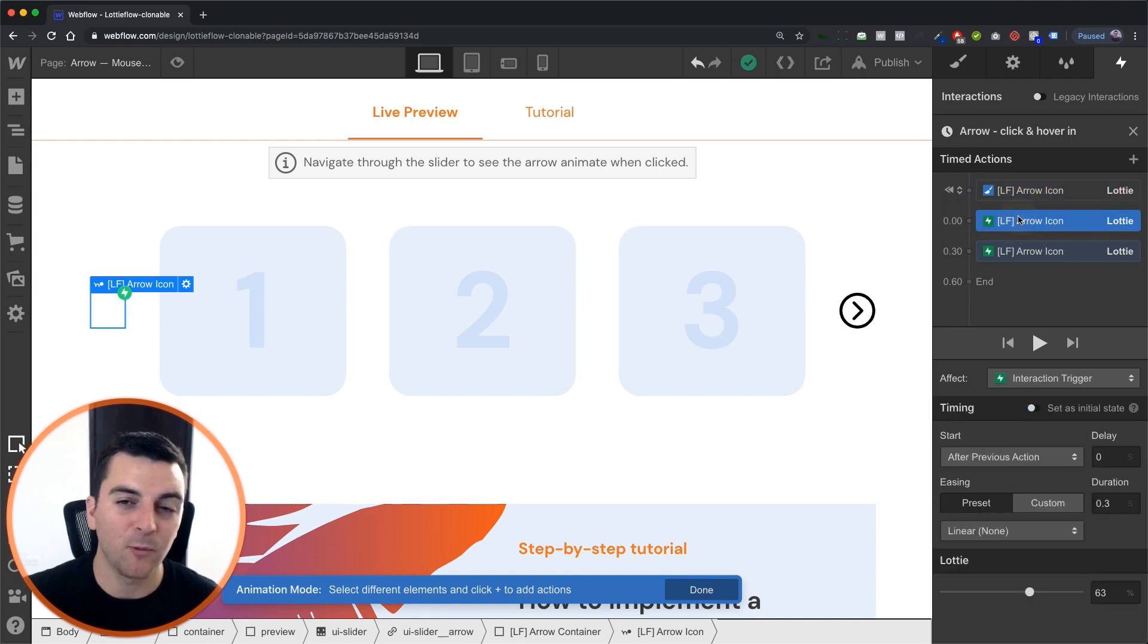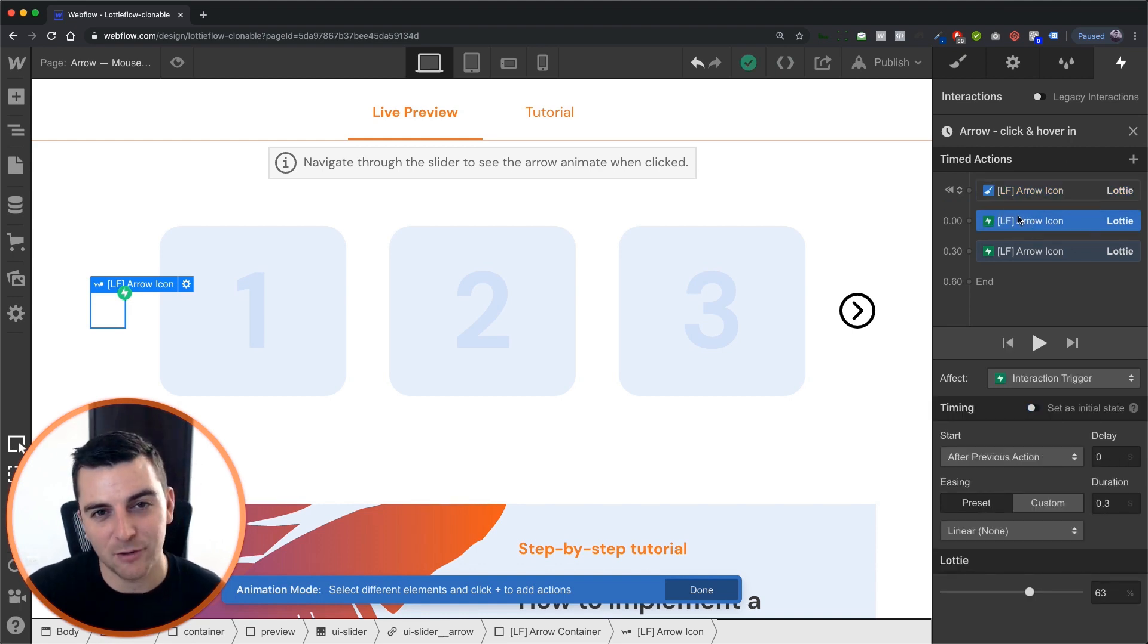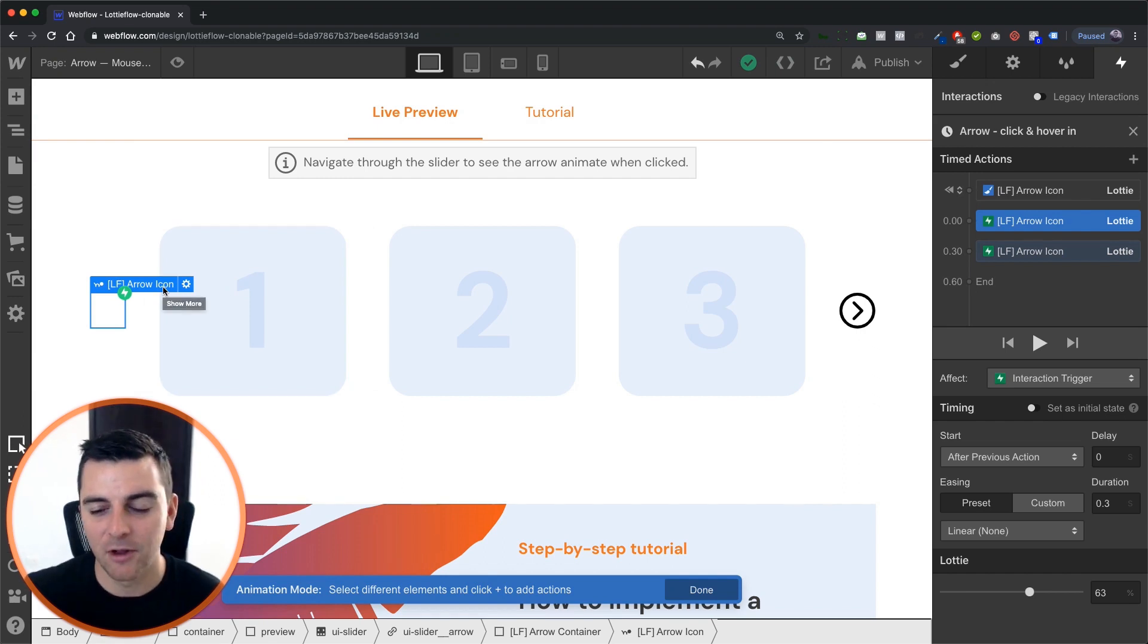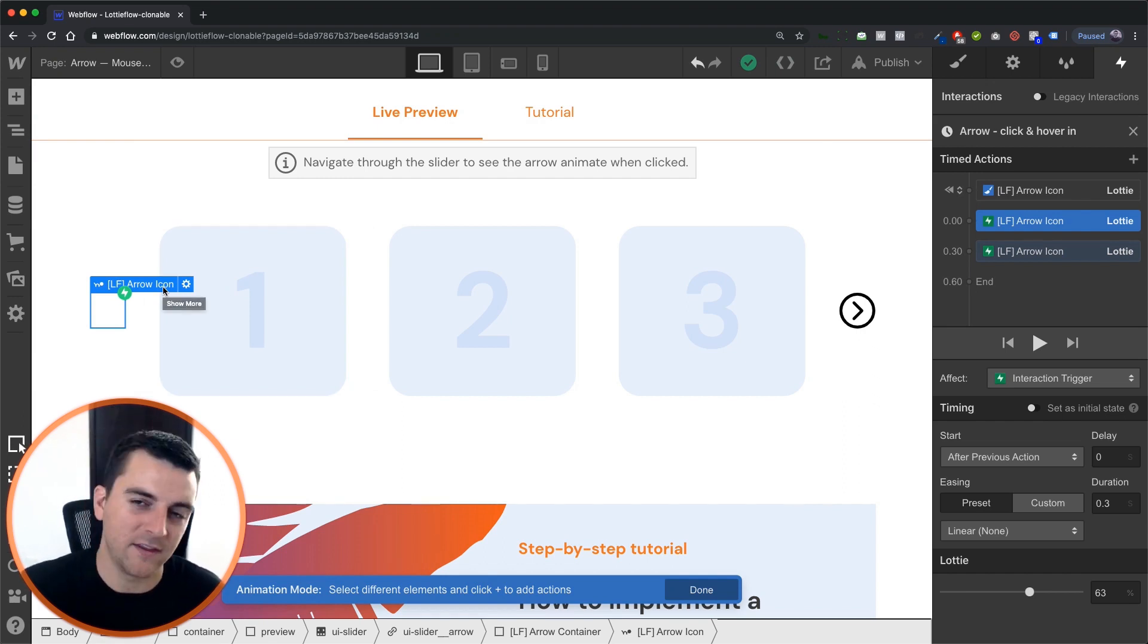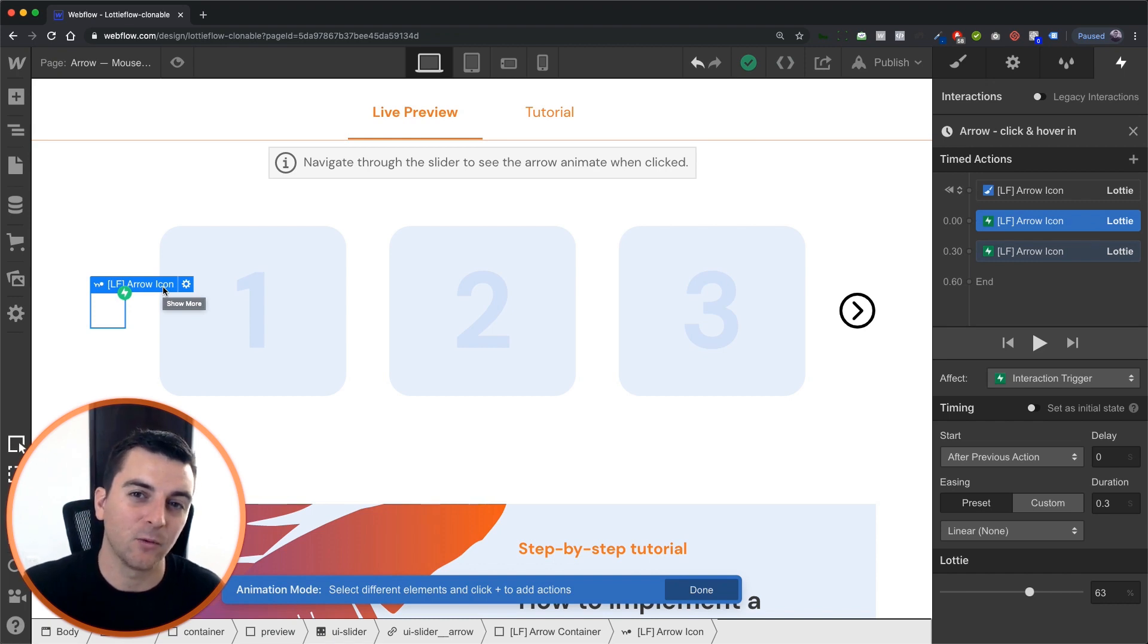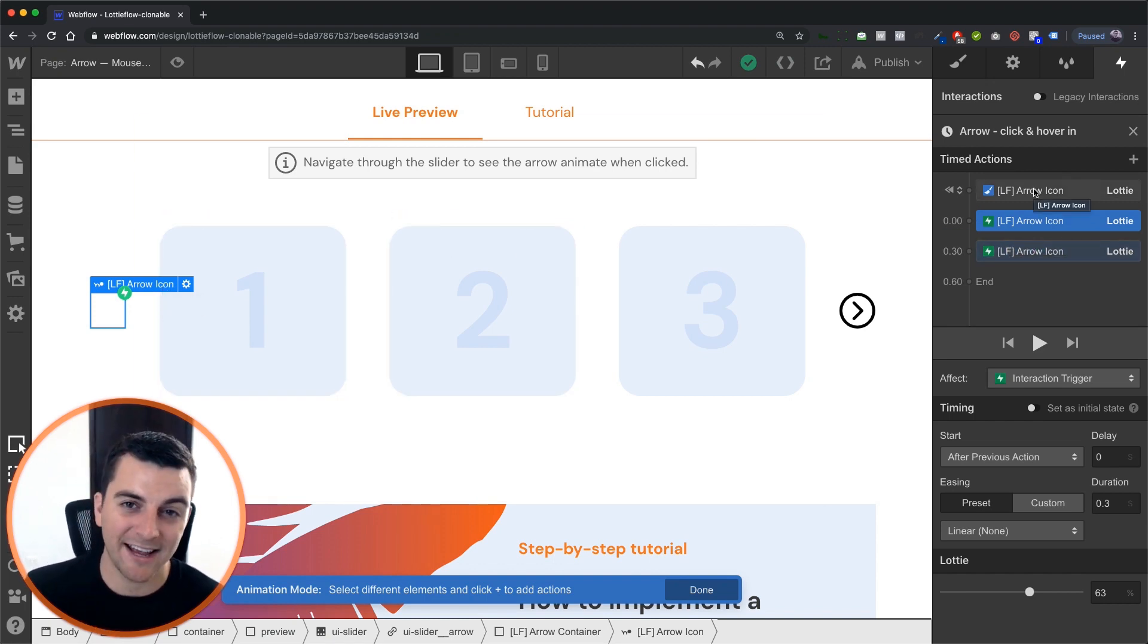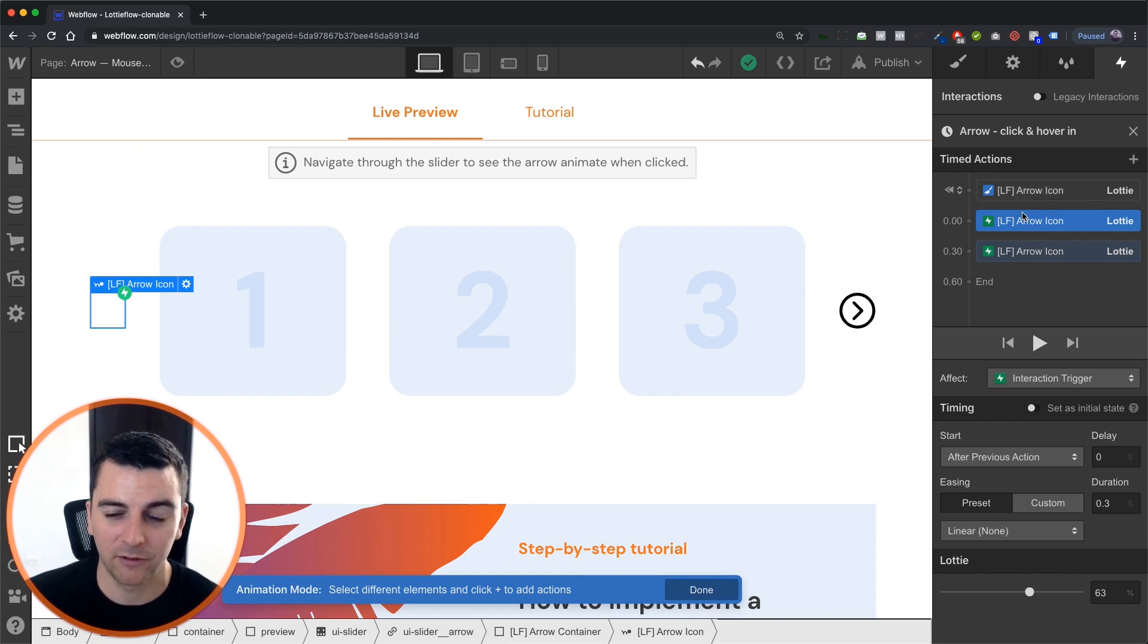And then when we click, we want it to be the interaction trigger, because we only want the one that we click on to be animated. We don't want all of the arrow icons to be animated when we click on one of them. So this is the exact setup we're looking for. It totally works.